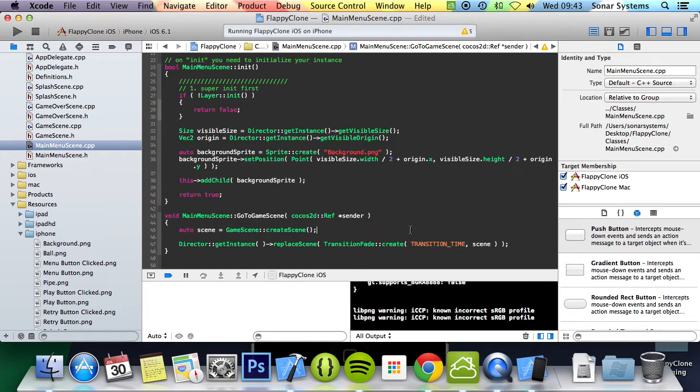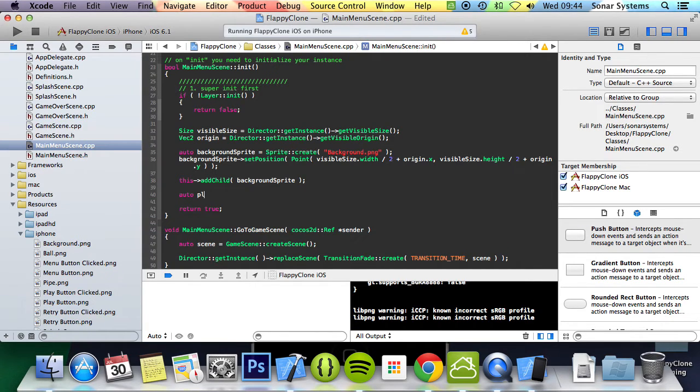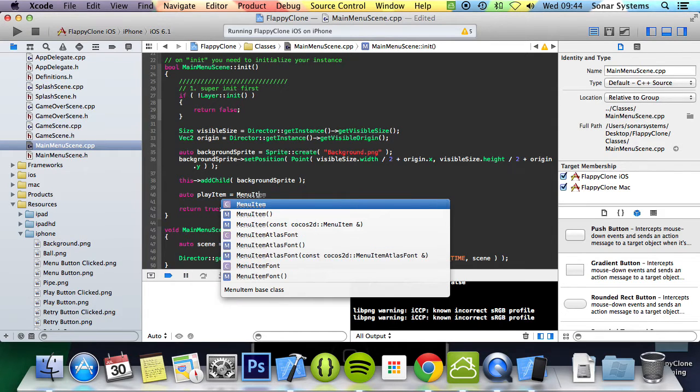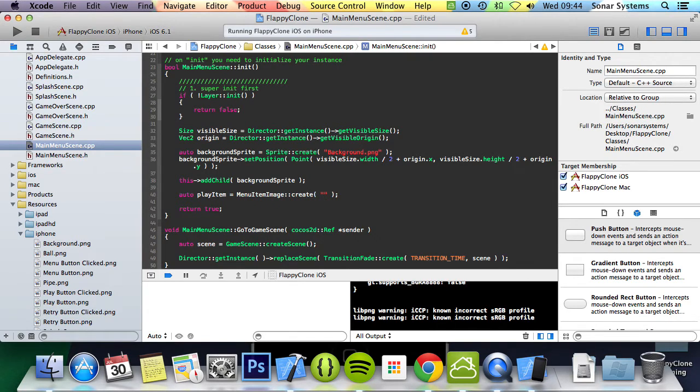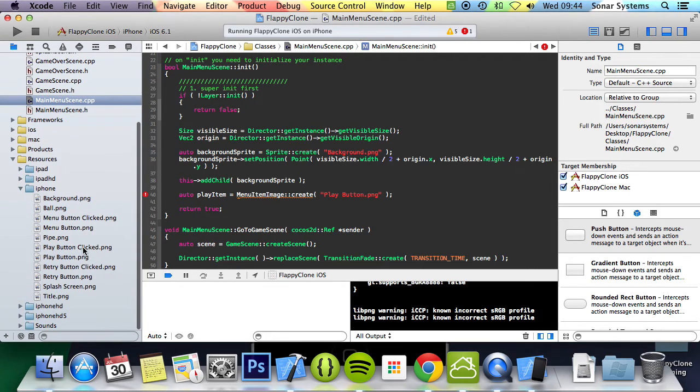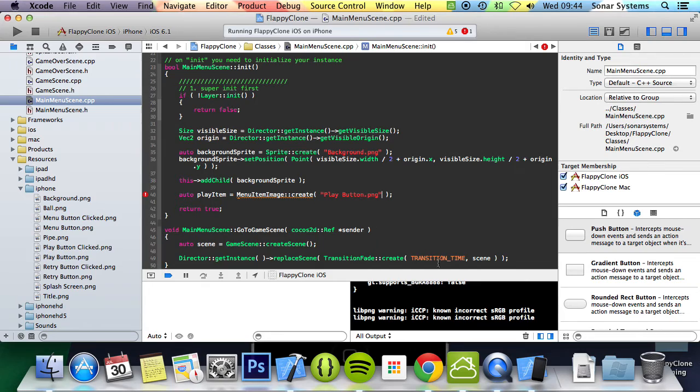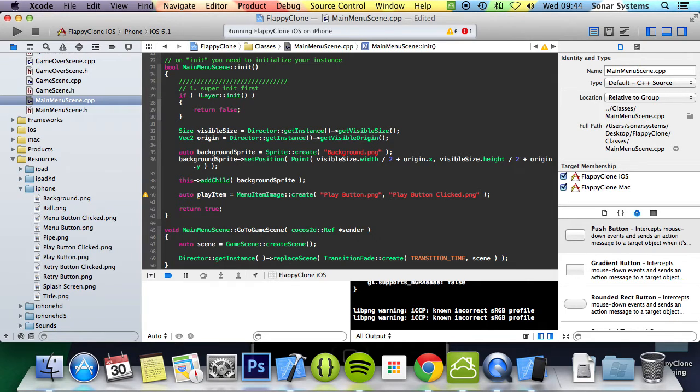The last thing to do with that is to create a menu with a play menu item, and when it gets clicked it will take us to the game scene. So what we're going to do is here auto play item equals menu item image colon colon create, play button dot png, which is right here. I will show you there. We need to also specify the clicked version of play button dot png and it's play button clicked.